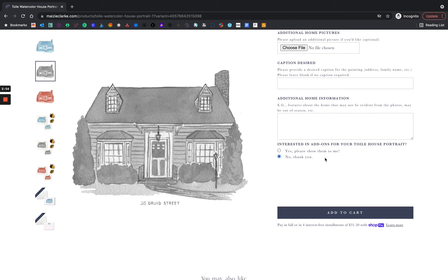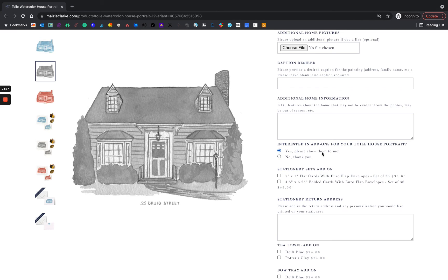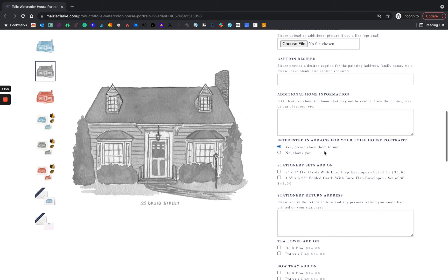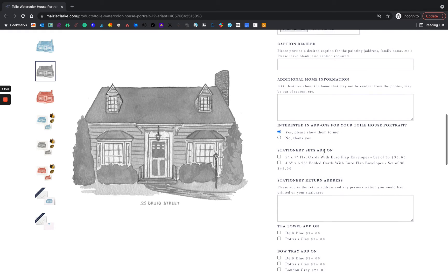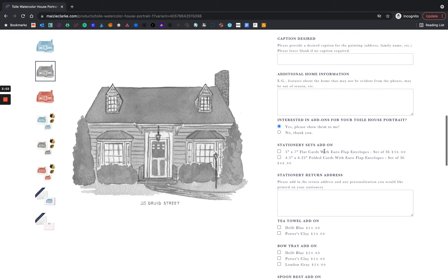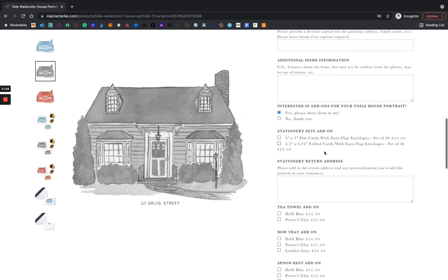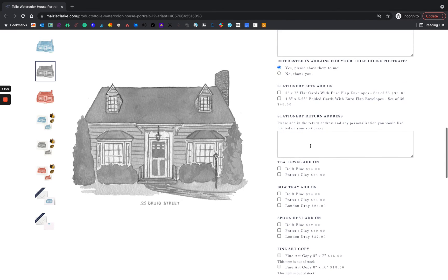Add-ons are available for the toile house portrait. I'm going to show you all of the different options. Here you can start to build out your custom watercolor order. We have a stationery add-on as well as you can put your return address on the back flap of the envelope.